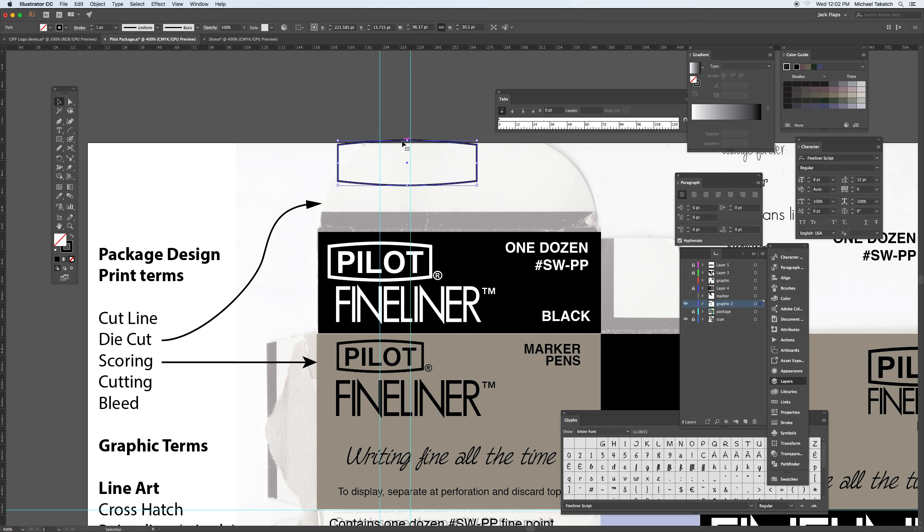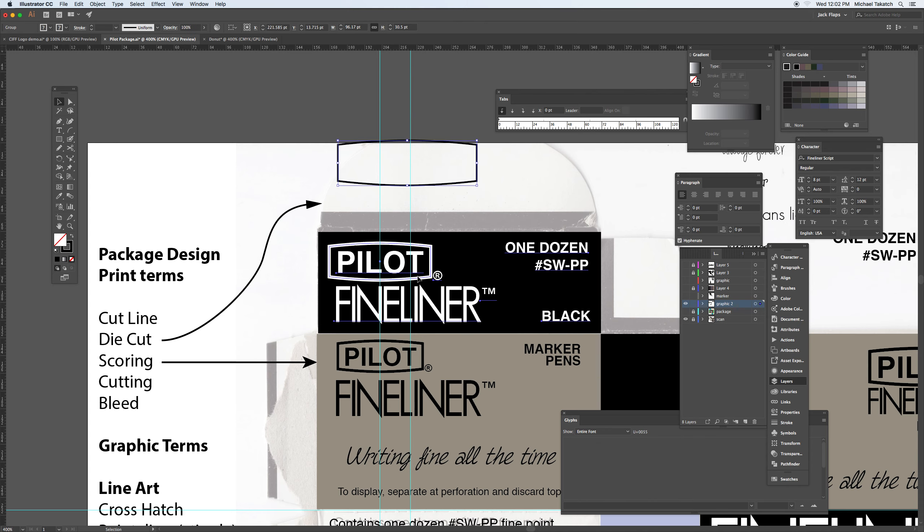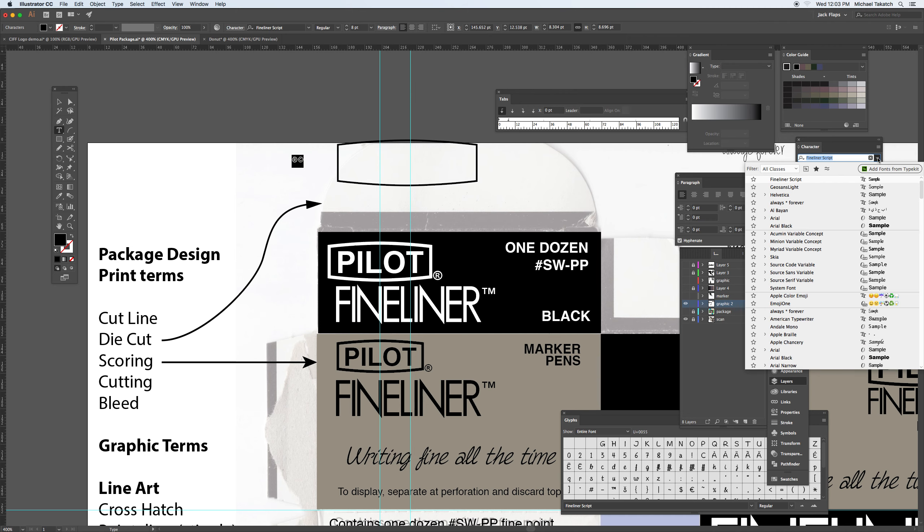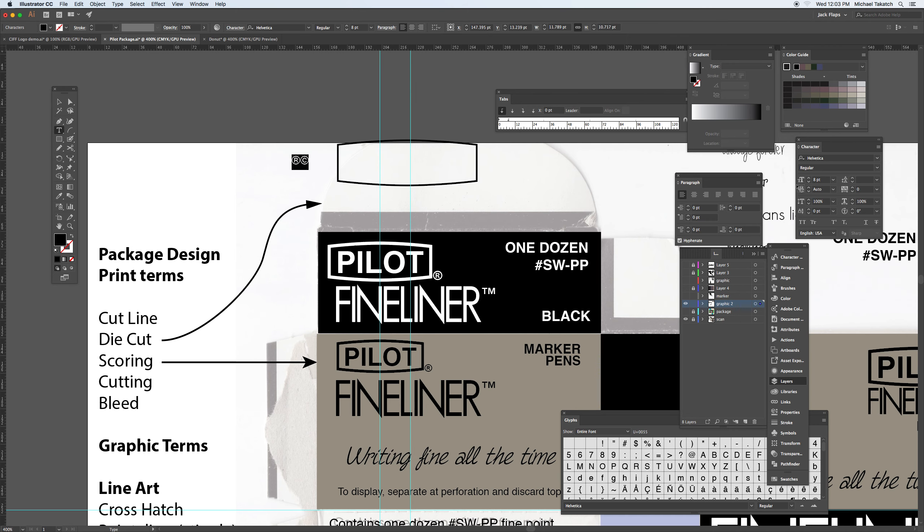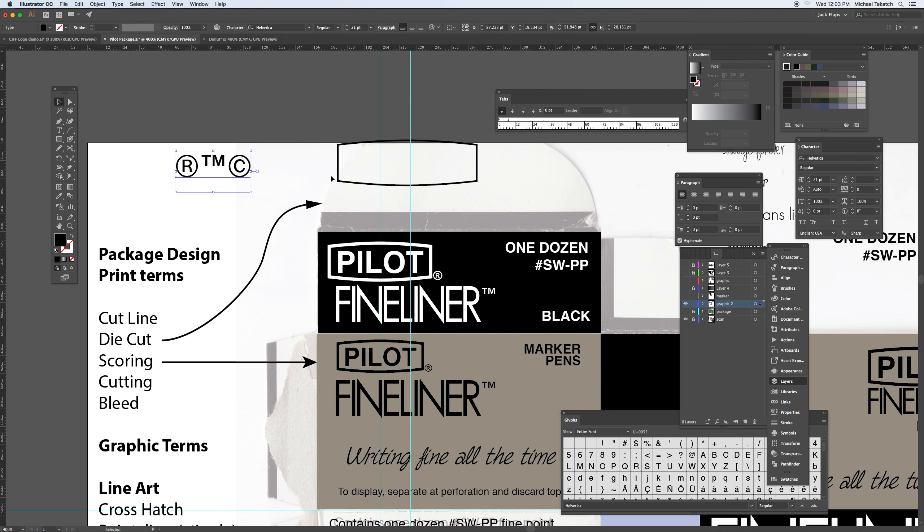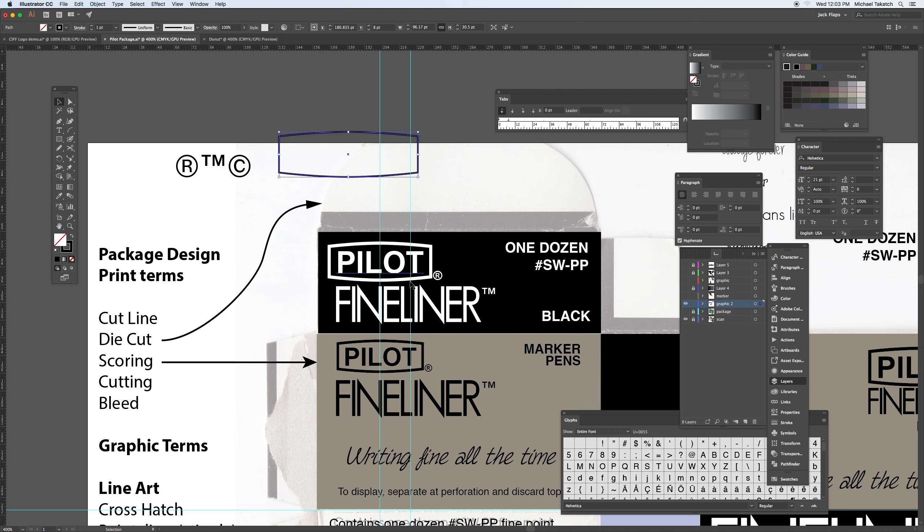All of this type that's here, for example, the registration mark, is just when you select and hit option R, will give you the registration mark. Option G will give you the copyright. The trademark is option two. So that'll give you those three keystrokes for it.